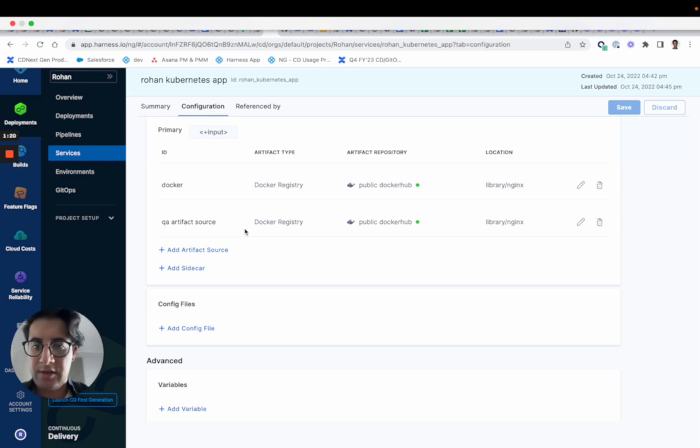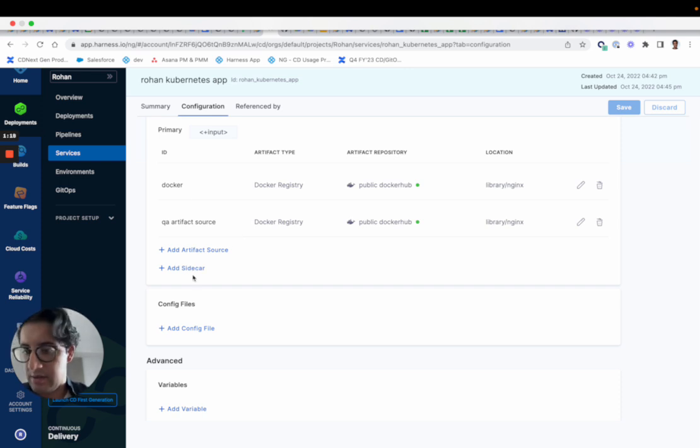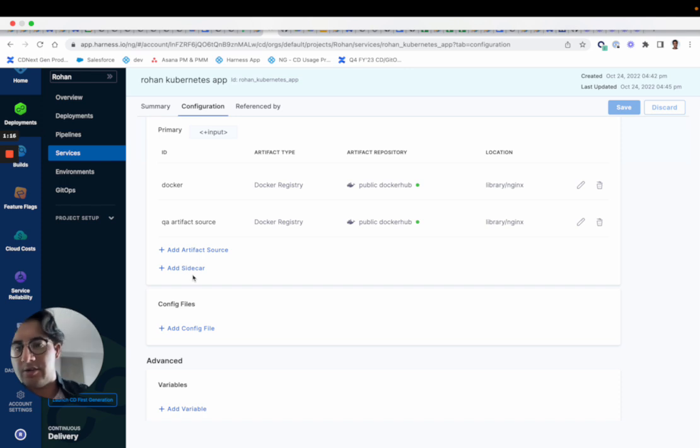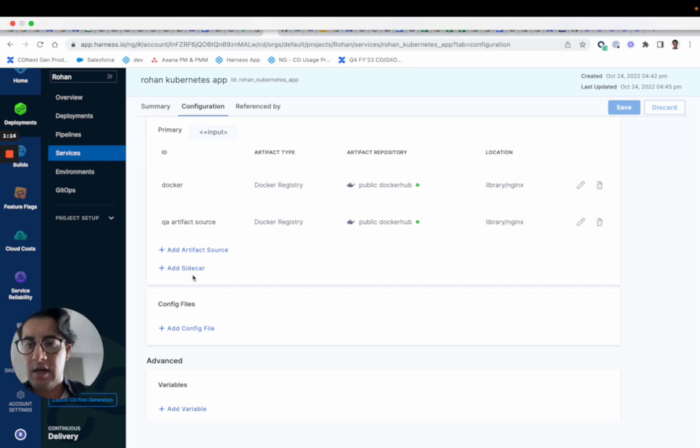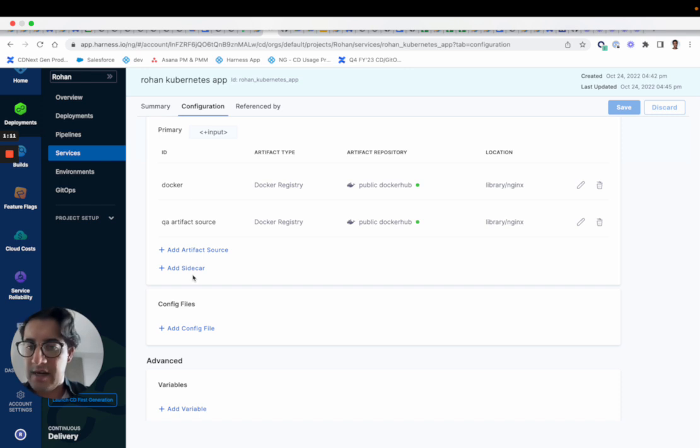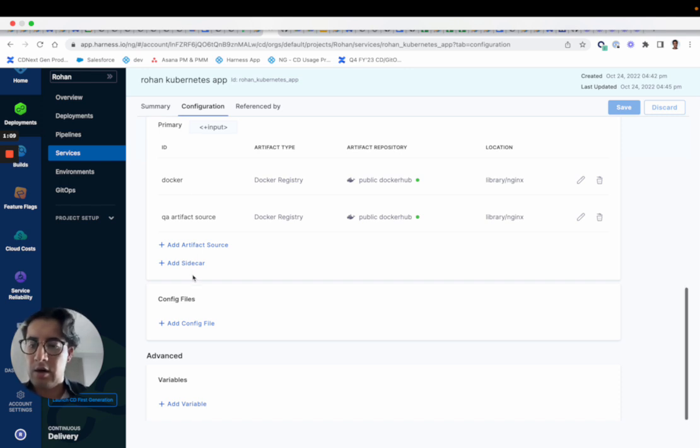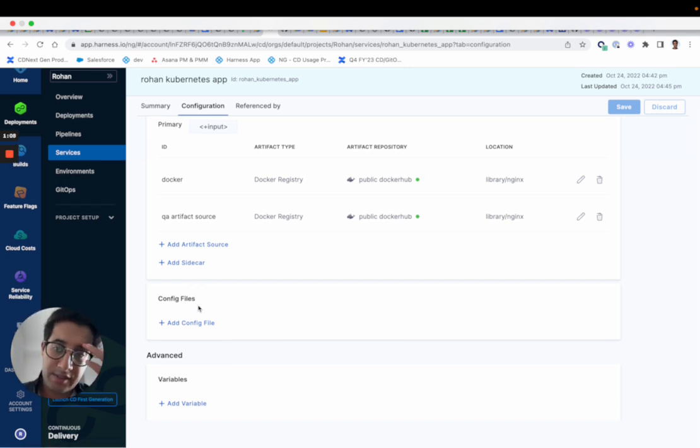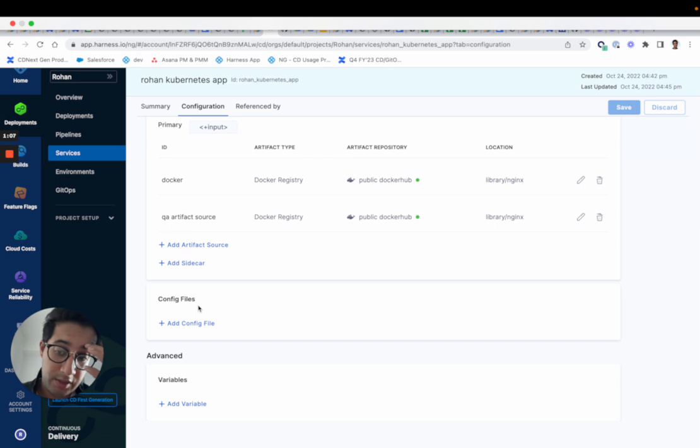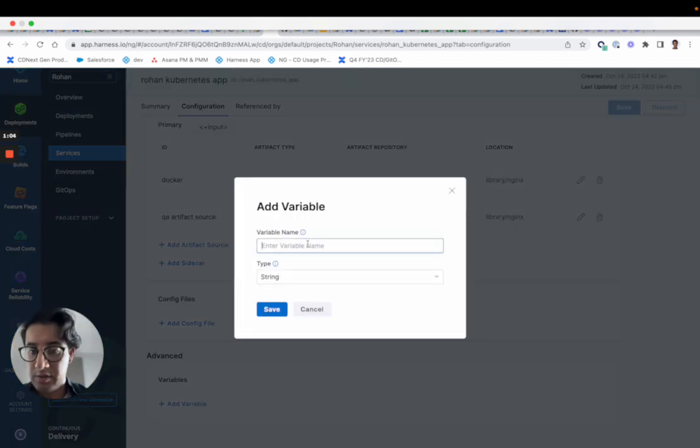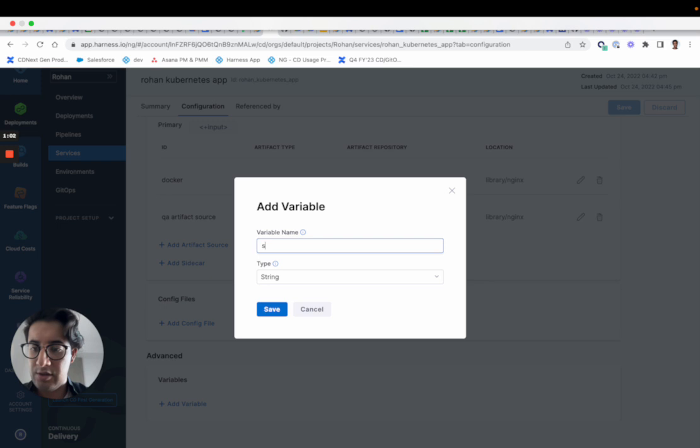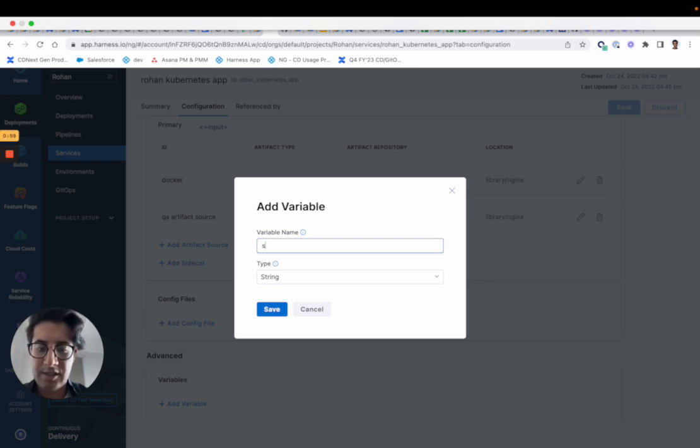And just like that now you have two artifact sources. So we brought back multiple artifact sources on the same service. You can configure a sidecar still, it'll still have that first class treatment. So you'll have primary artifacts, you'll have multiple artifacts, you can have sidecars. All those capabilities are available to you with services v2. You'll also have service variables that was a crucial feature that a lot of our users use in our first generation product.